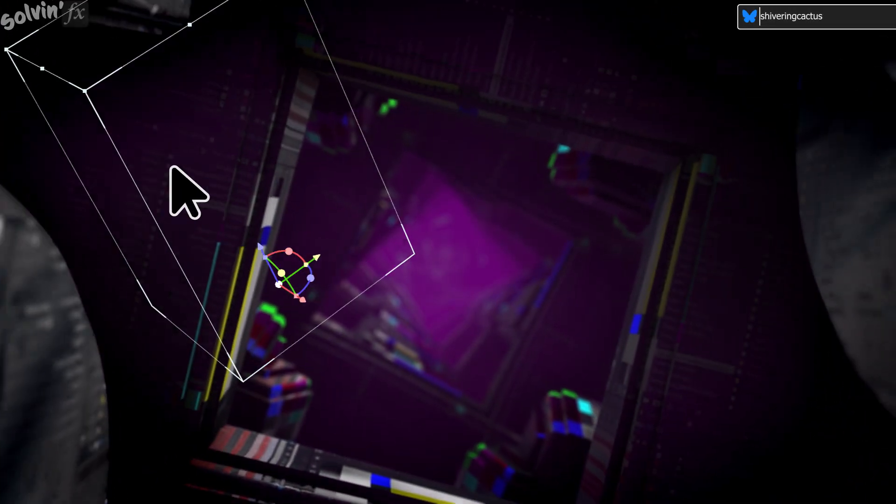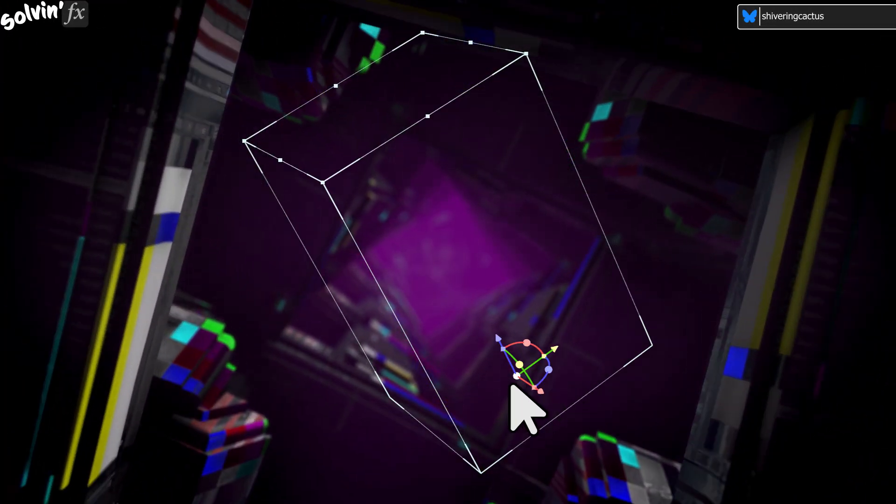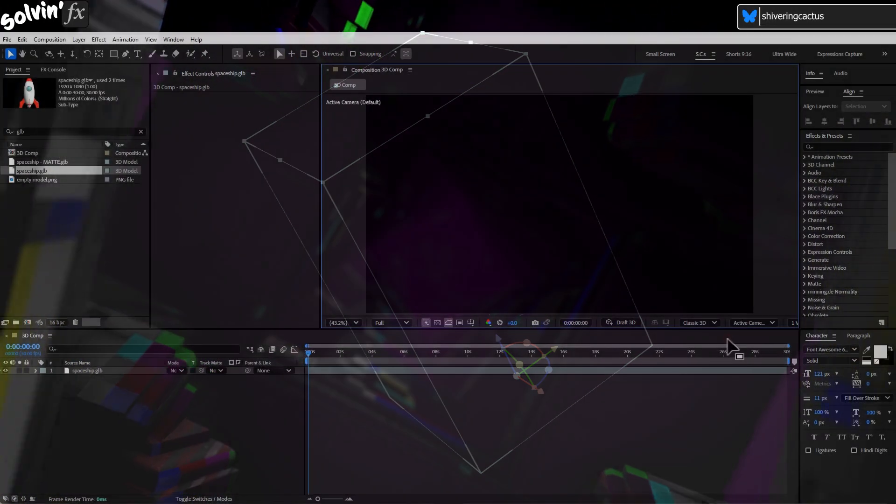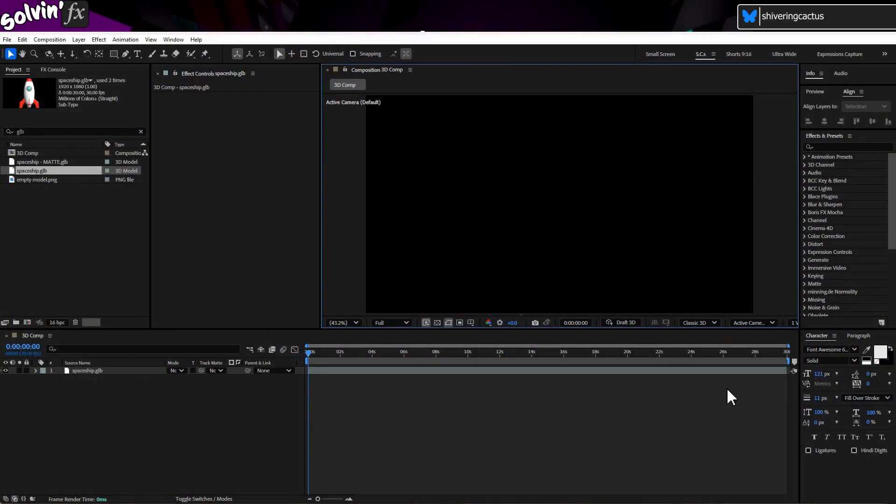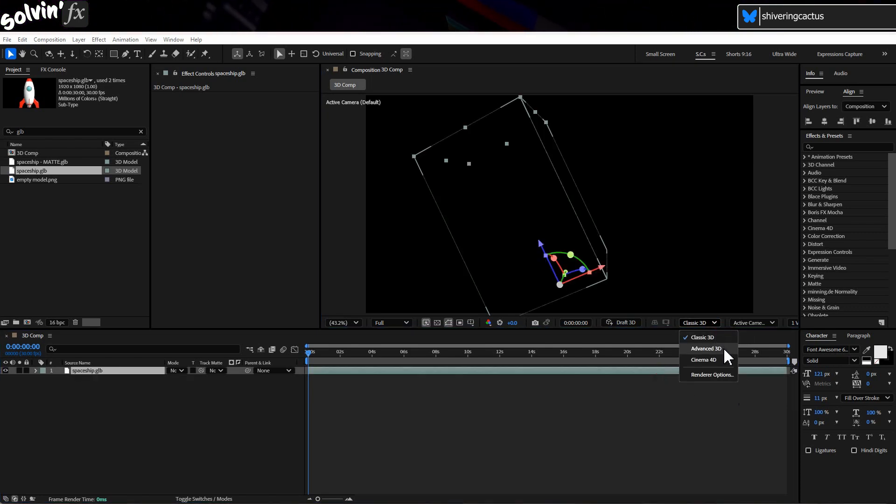You've imported a 3D model and the gimbals appear on screen but it doesn't show up. First, make sure you are using the right renderer. Your comp needs to use Advanced 3D.